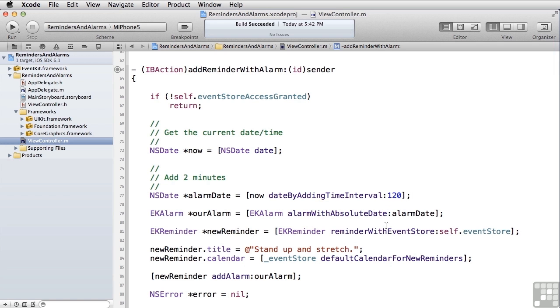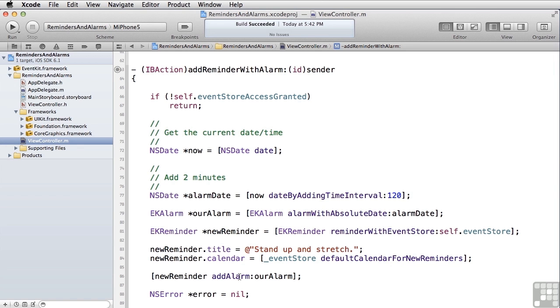Then we go create a new reminder by asking EKReminder to give us a reminder on this event store. We set the title as we did before. We set the calendar as we did before. And then we do one more thing. We add an alarm to it so that now not only does this get added to the reminders, it gets added to the reminders and two minutes from now, your iPhone will give you a notification letting you know that it's time to stand up and stretch.